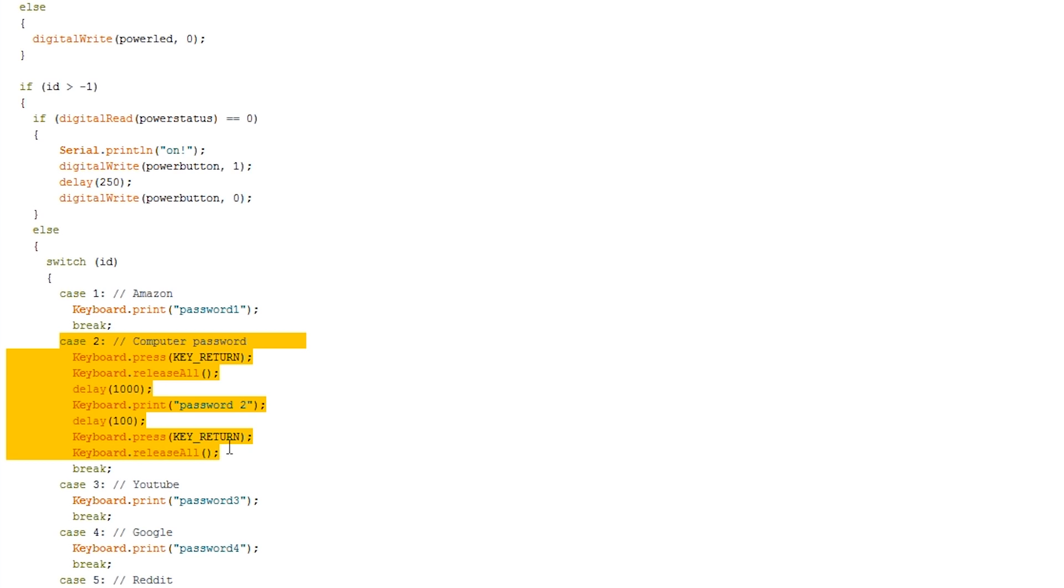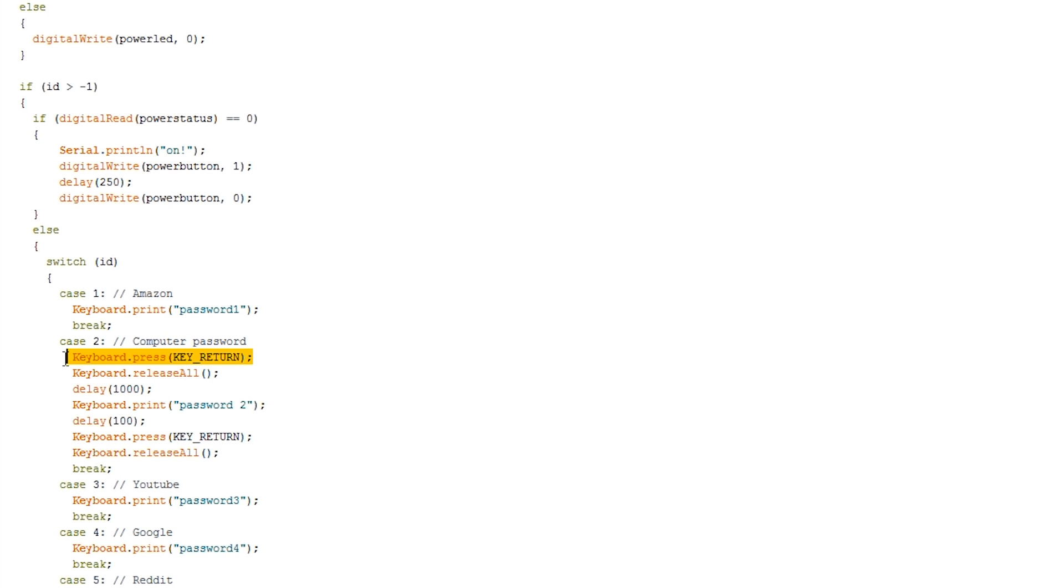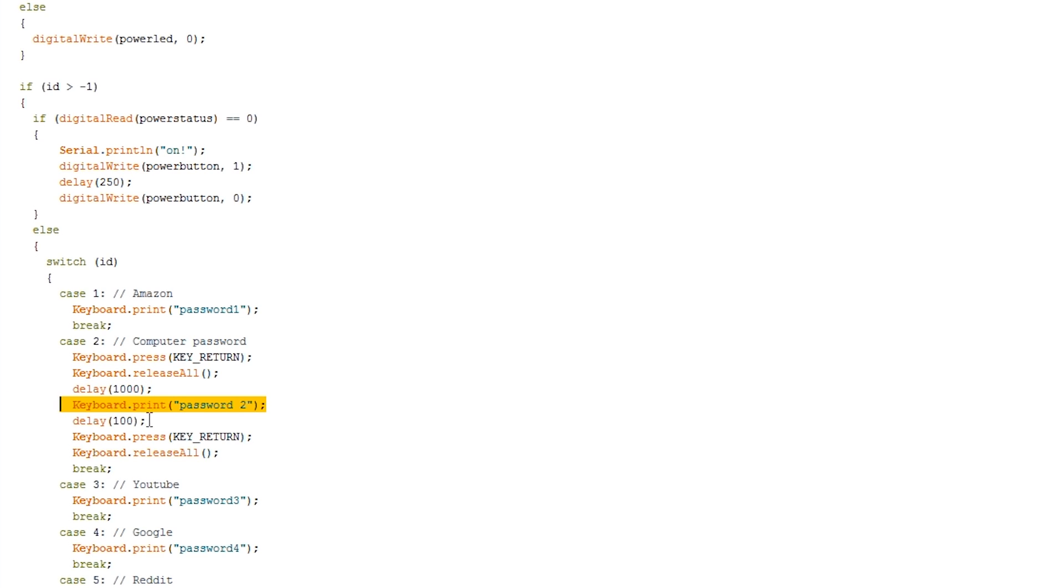Case 2, so this is actually my index finger and I've set this to my computer password. So when I get to the login screen on my computer, it presses enter, it stops pressing enter, it waits a second, then it puts in my computer's password, it waits a fraction of a second and then it presses enter again. So this allows me to login to my computer essentially without typing anything.